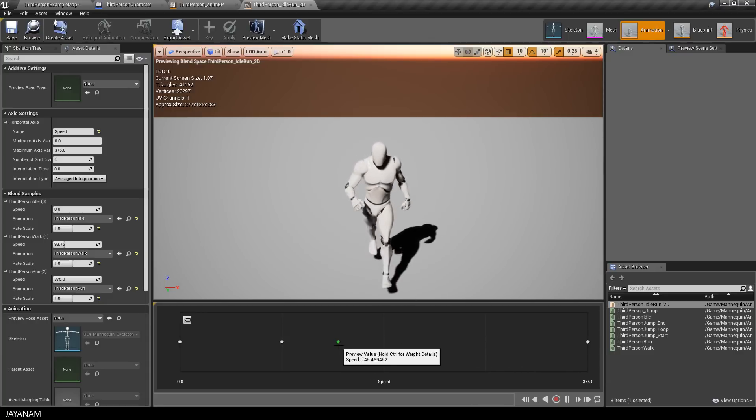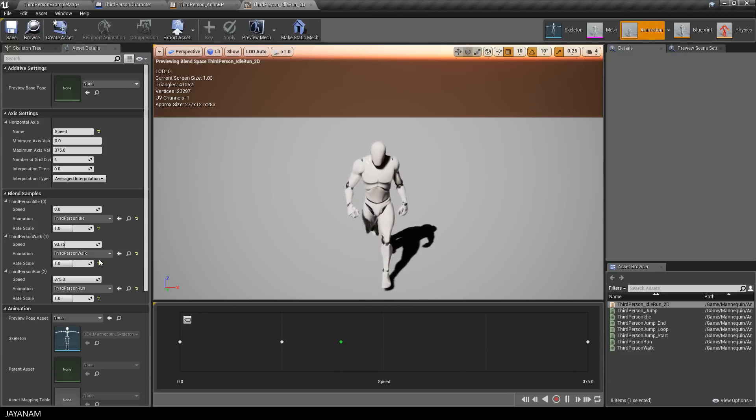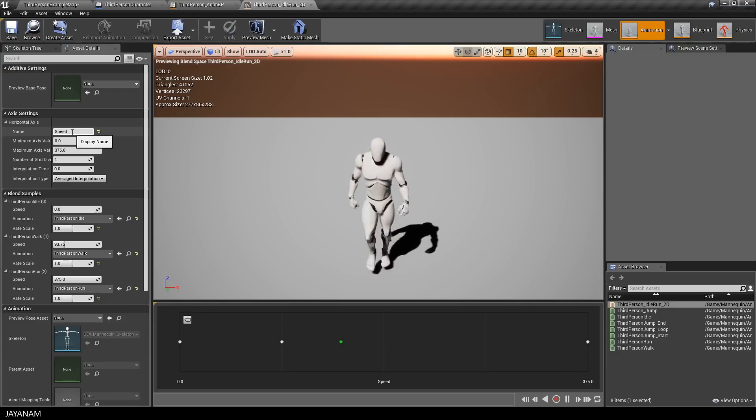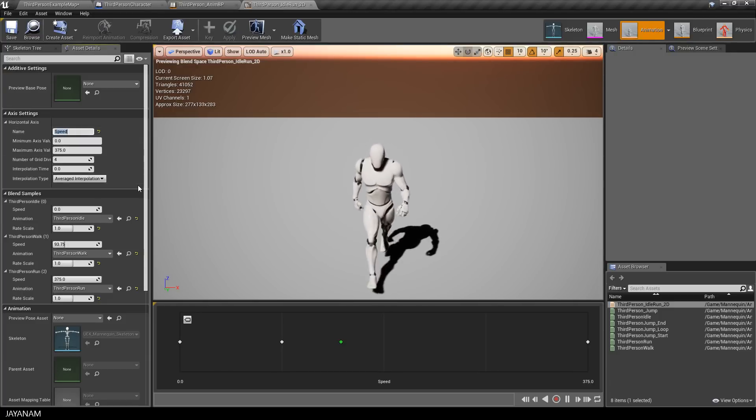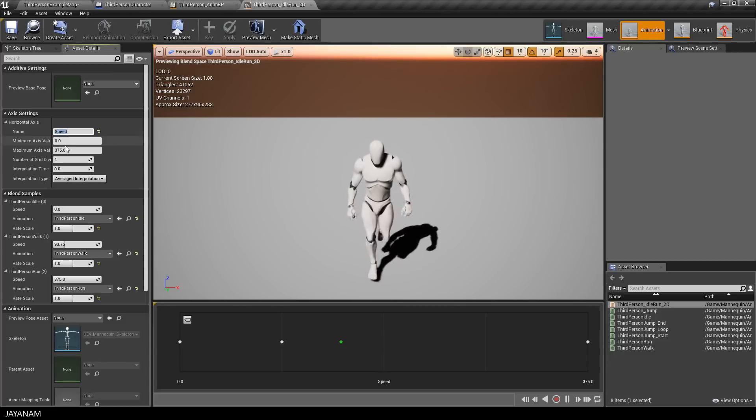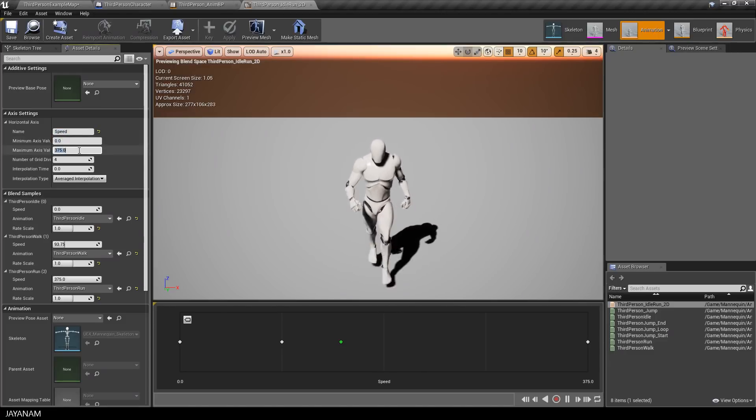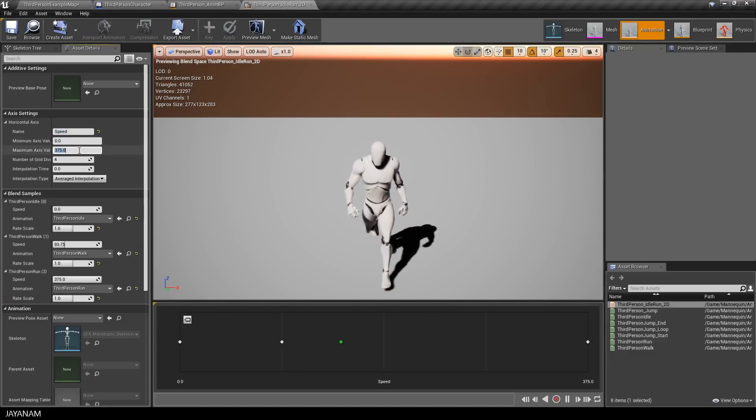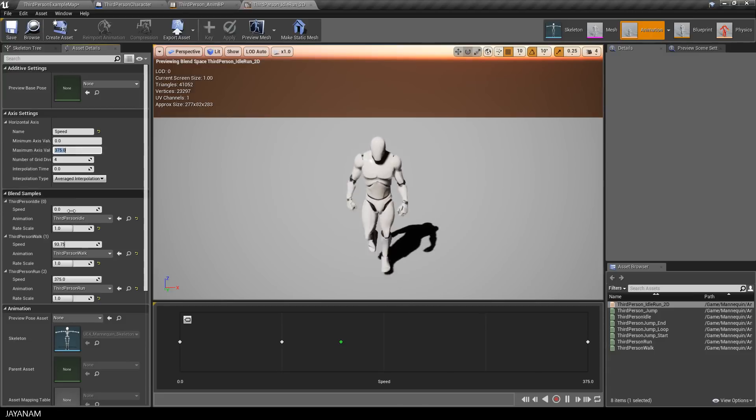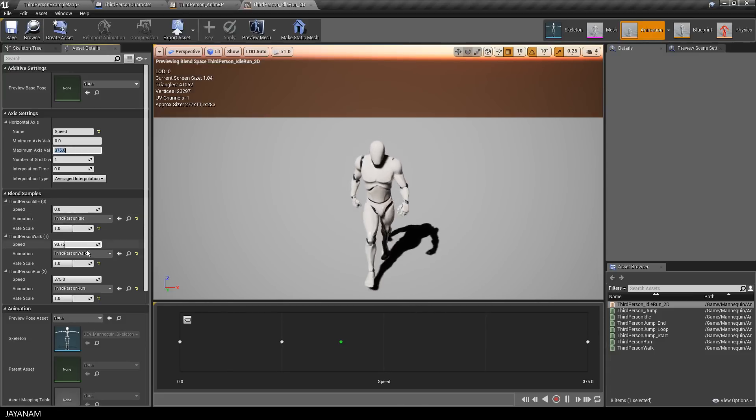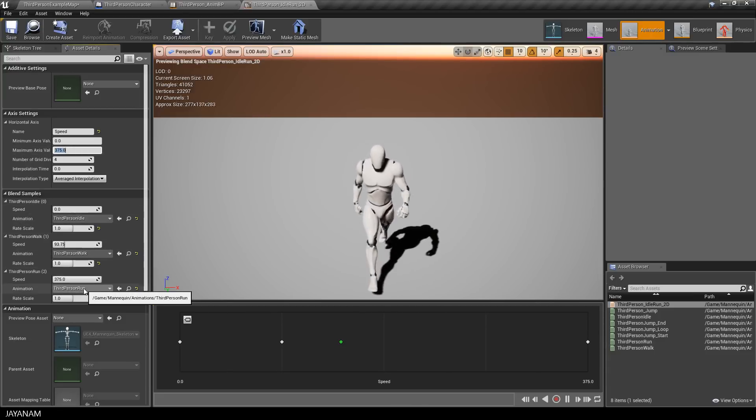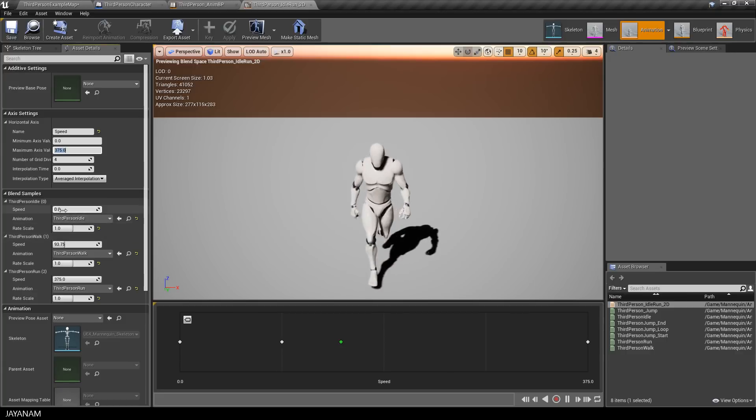So let's see how this works. The animations are added to this blend space. The speed, which is the value of the horizontal axis, has a range from 0 to 375. Idle is played at a speed of 0 to about 90, then it is blend to walk and interpolated to run which is set to the speeds maximum of 375.